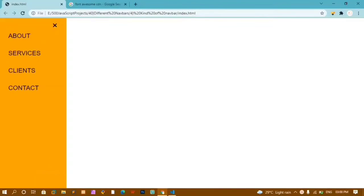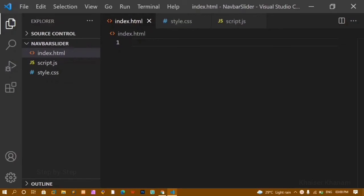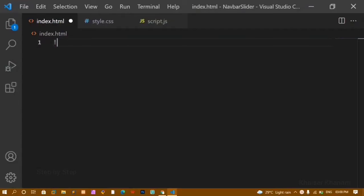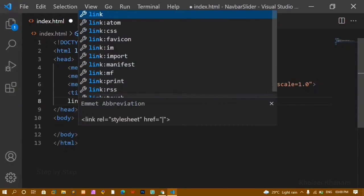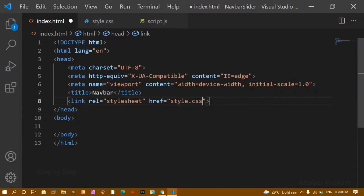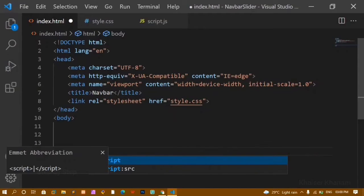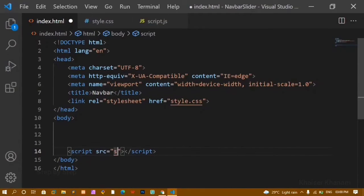We are going to make this simple project using HTML, CSS, and JavaScript. I have already created a folder called 'navbar slider'. Inside it I have index.html, style.css, and script.js. Inside index.html I'll write the basic HTML boilerplate, change the title to 'navbar', link the CSS file as style.css, and link the JavaScript file as script.js above the body.